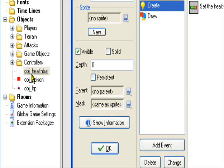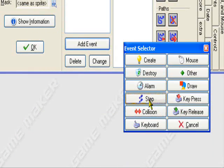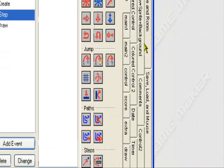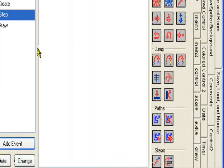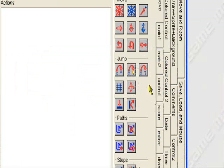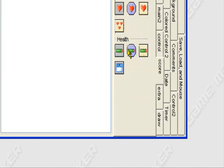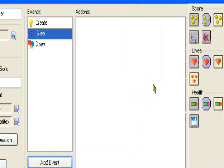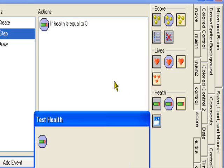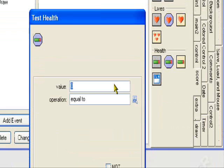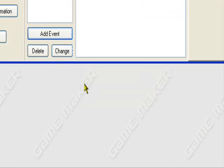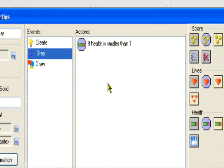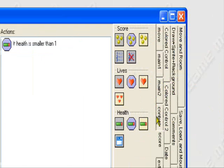So, let's go back to our step event in the health bar. Add step event, step, step, step. Let's tell it what to do. So, let's go to control tab. Let's do a test health event. So, if health is value 1, operation smaller than 1. I apologize for any noise you may hear in the background. Okay. So, health is smaller than 1. Control. Start of a block.